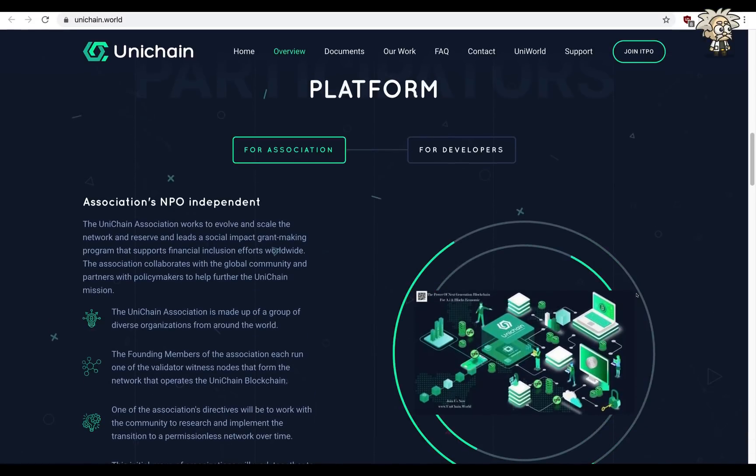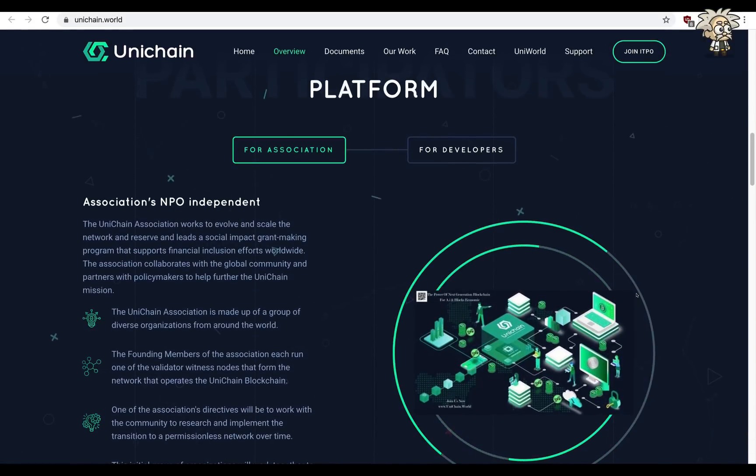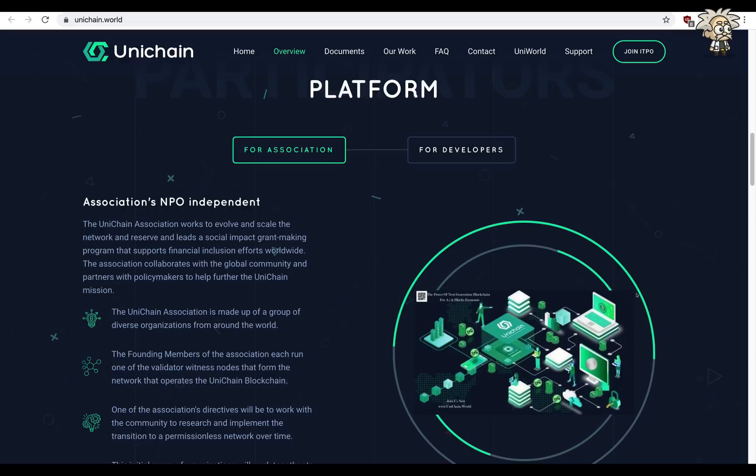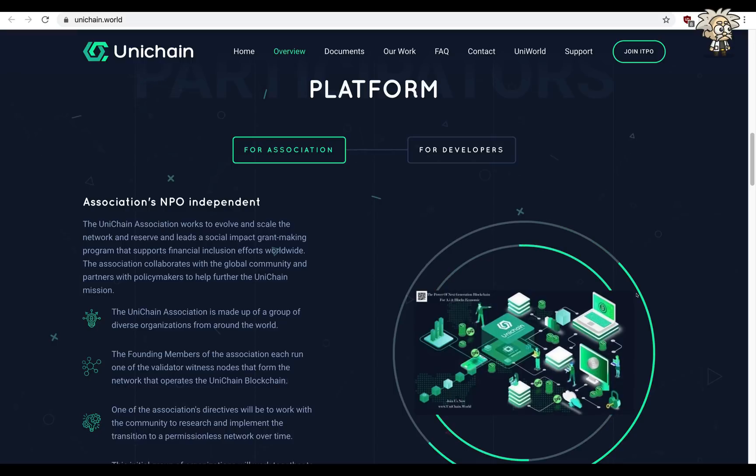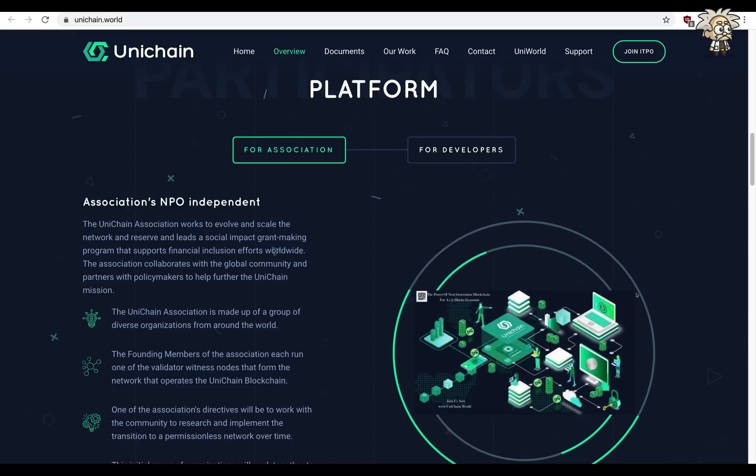The platform itself is for association and for developers. So to start, for association it's association NPO independent. The Unichain association works to evolve and scale the network and reserve the lead and social impact grant making program that supports financial inclusion efforts worldwide.